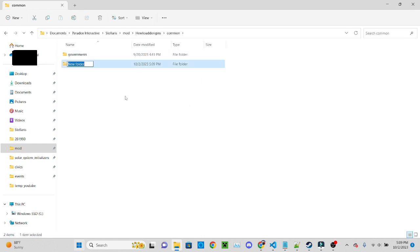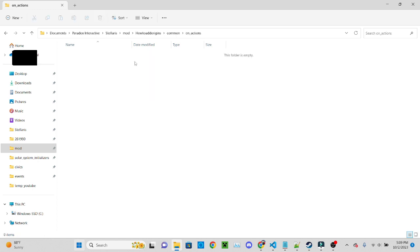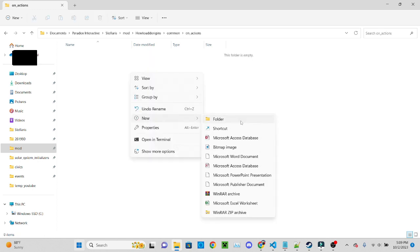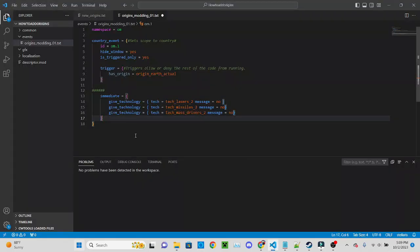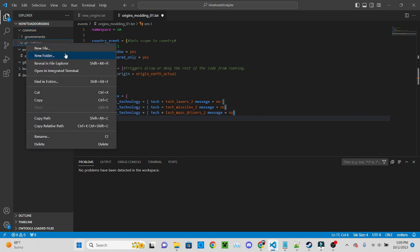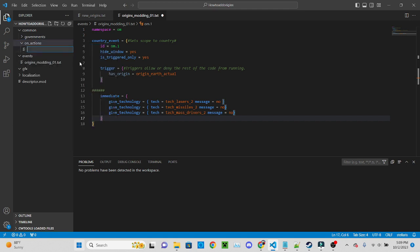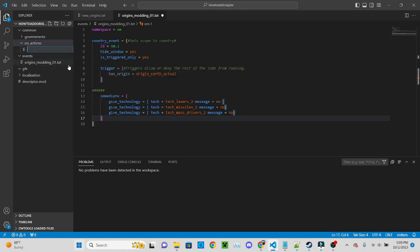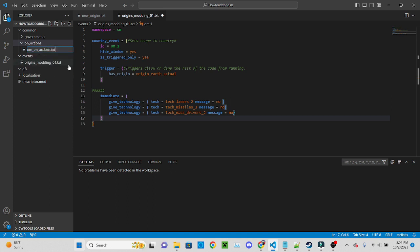Folder, it'll be on actions. And yep it's going to make me do this again. New file, on actions dot txt.